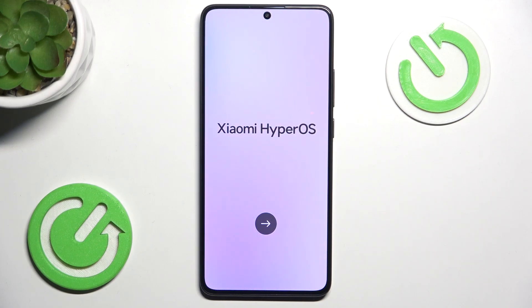Hello, in this video I'm going to show you how to set up your Pocophone.